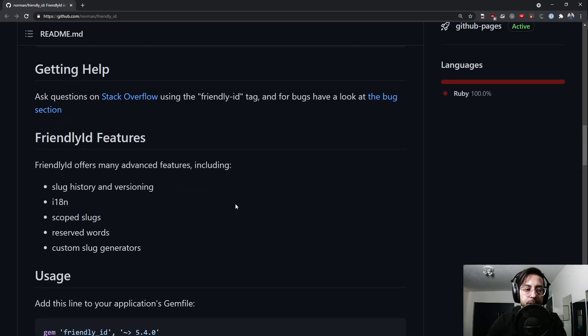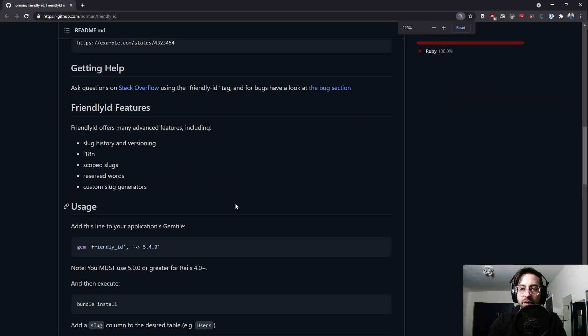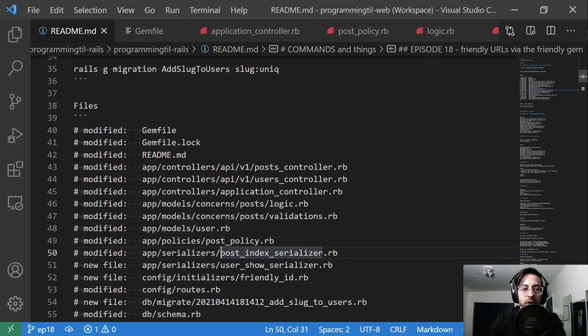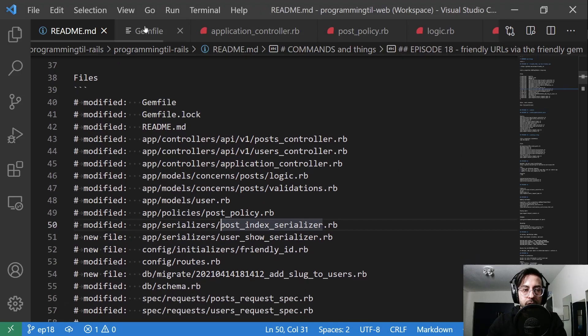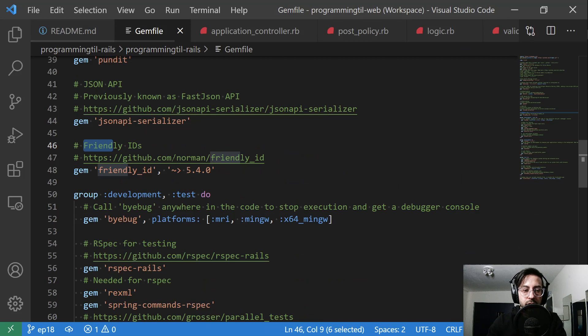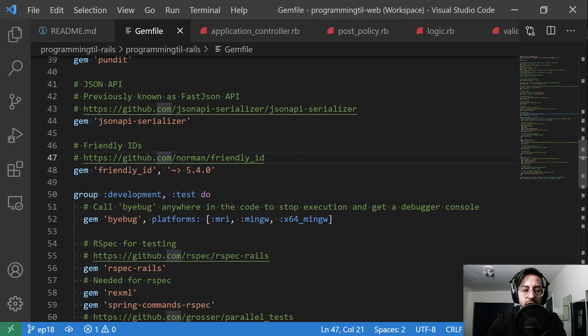Fairly simple. Let's go ahead and take a look at our code. So first things first, we added this gem and we bundle installed on it.